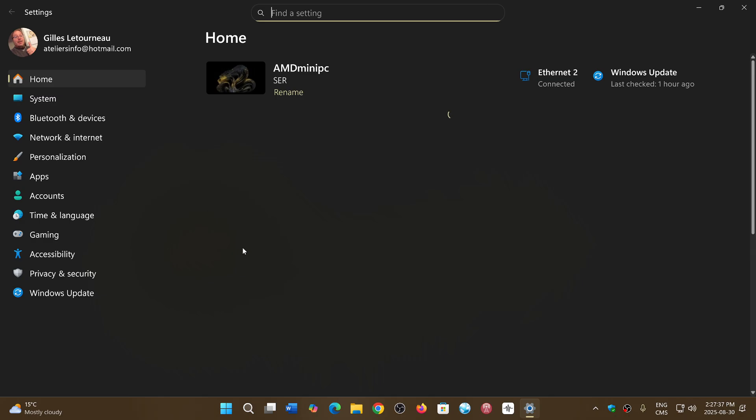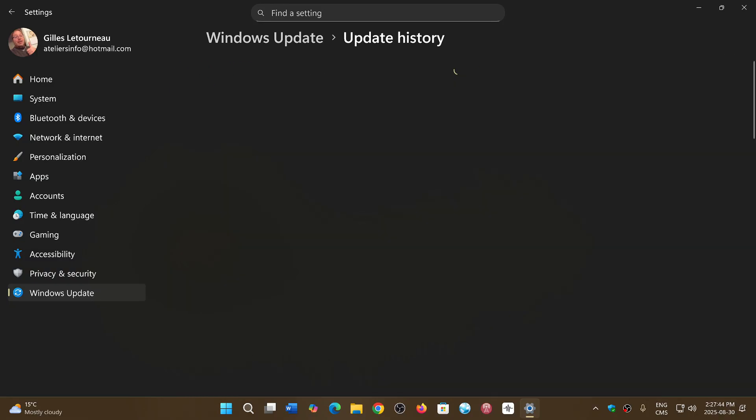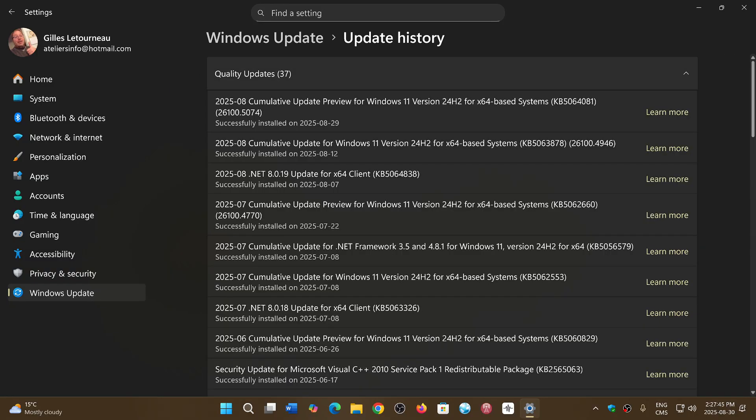It seemed to happen mostly on Windows 11 24H2. If you read some of those news, especially this one here, KB5063878 seemed to be the culprit. Well, Microsoft says nope, Windows updates are not to blame and nothing in the Windows updates is doing that.